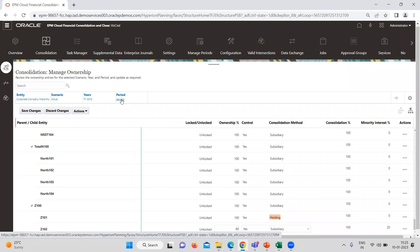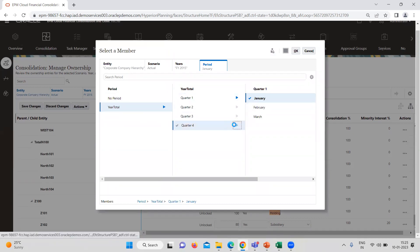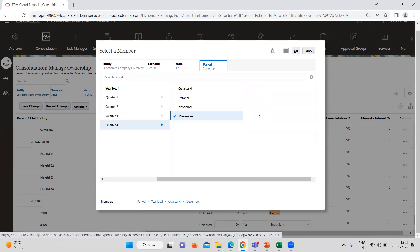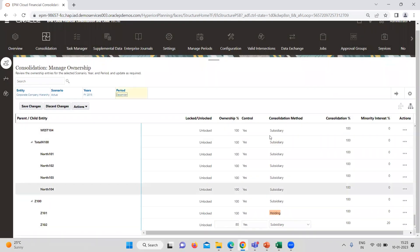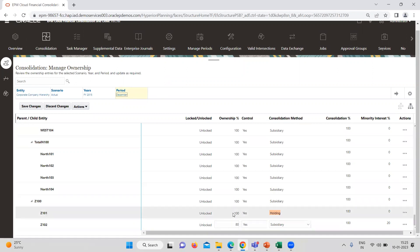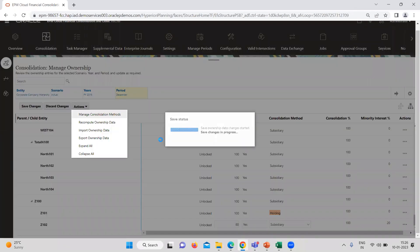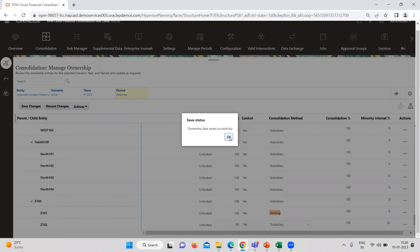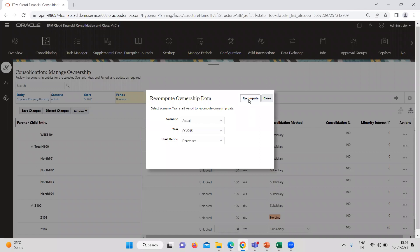Before providing the ownership data, you need to select the correct POV. So here I am doing it for December. Let's see — it is showing as 100% for holding and 80% for subsidiary. I'm saving it once again and recomputing it, because previously I took January wrongly. So I am doing it once again. This is the right information.